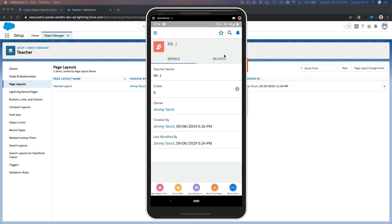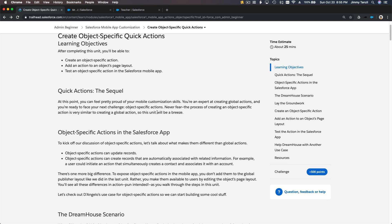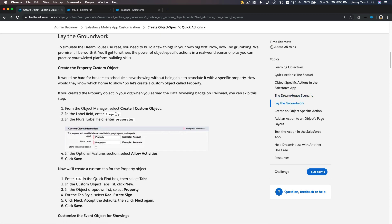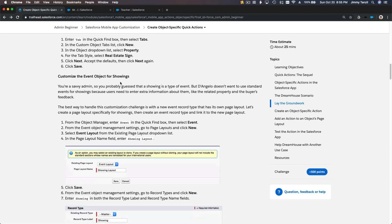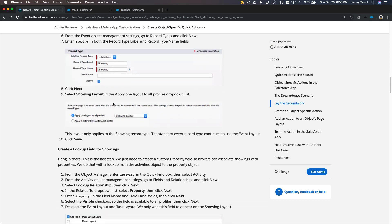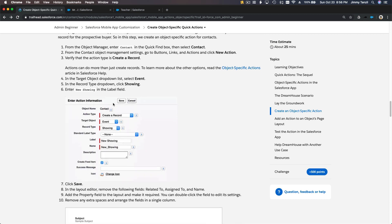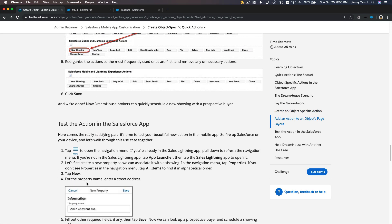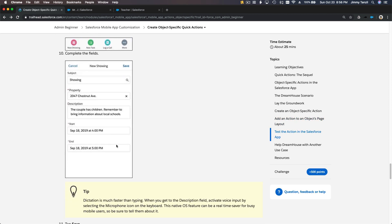Before we do the challenge, I encourage you to do the same thing for the realtor scenario on your own. First you create the Property object for houses, then the Event for showings — when somebody wants to buy a house they want to see it first. You create a showings event the same way we did the parent teacher meeting. Same steps: event layout, create a record action, then pull the action onto the page layout and test it on your app.